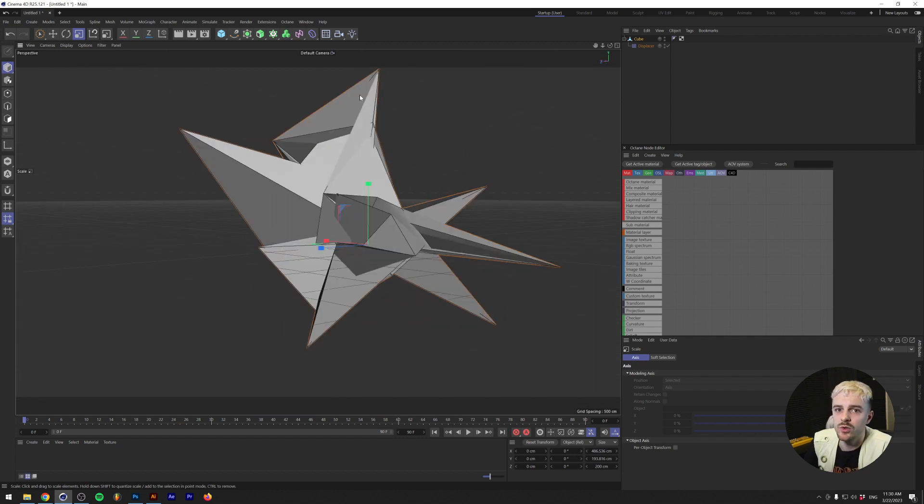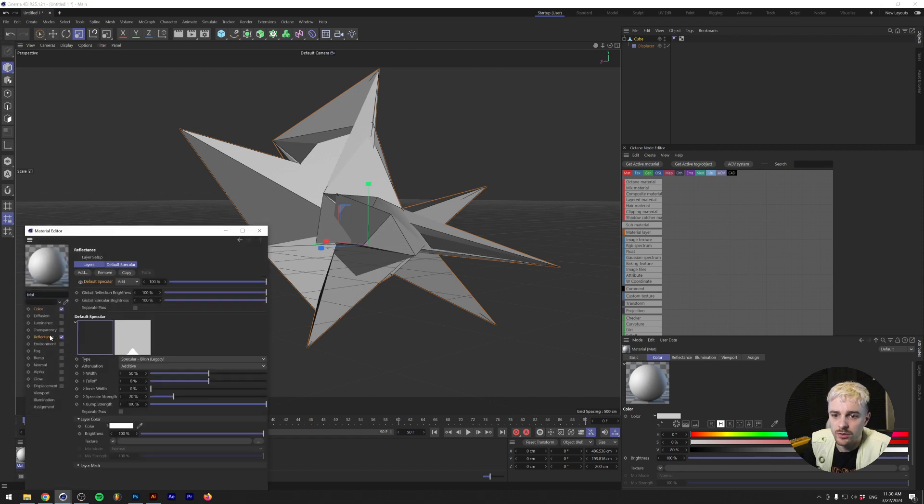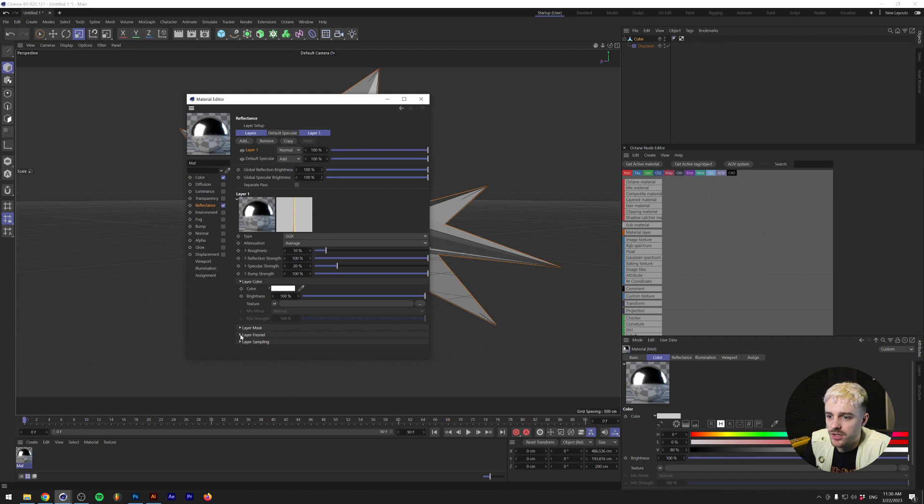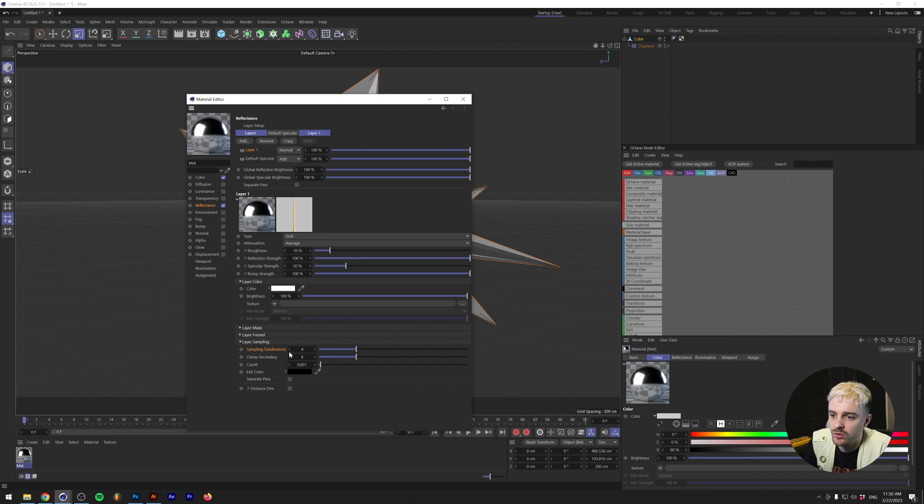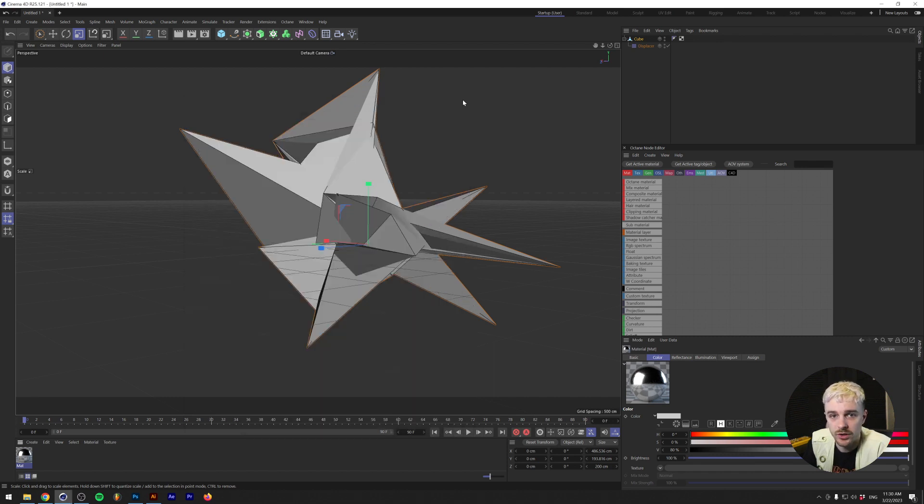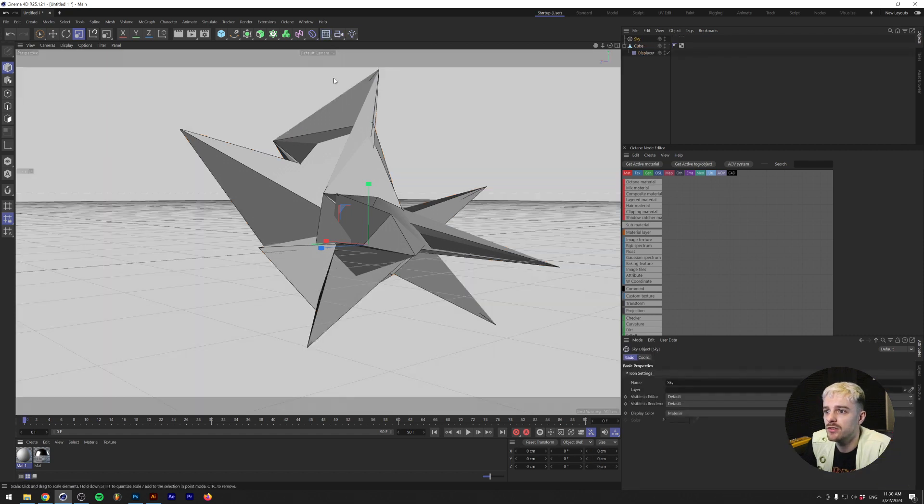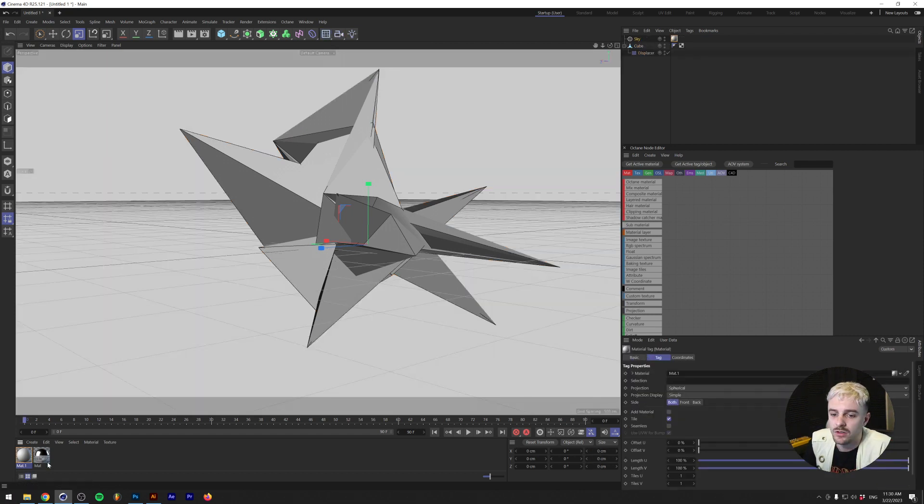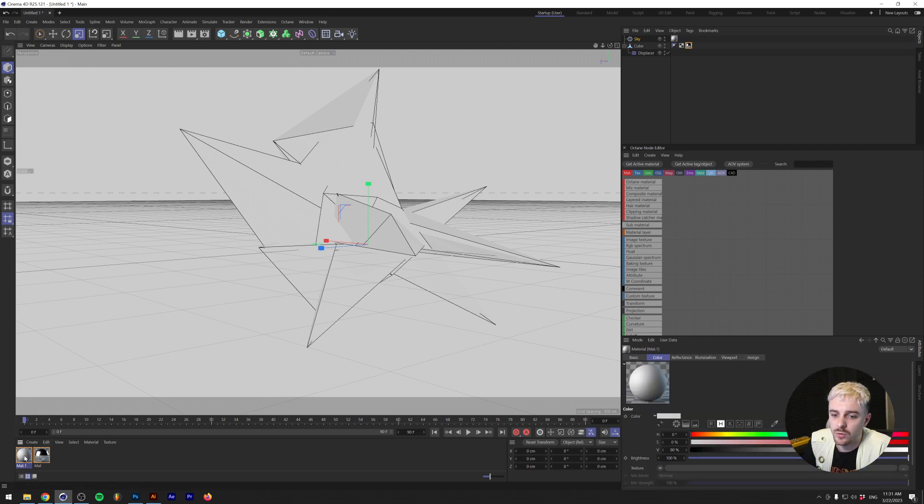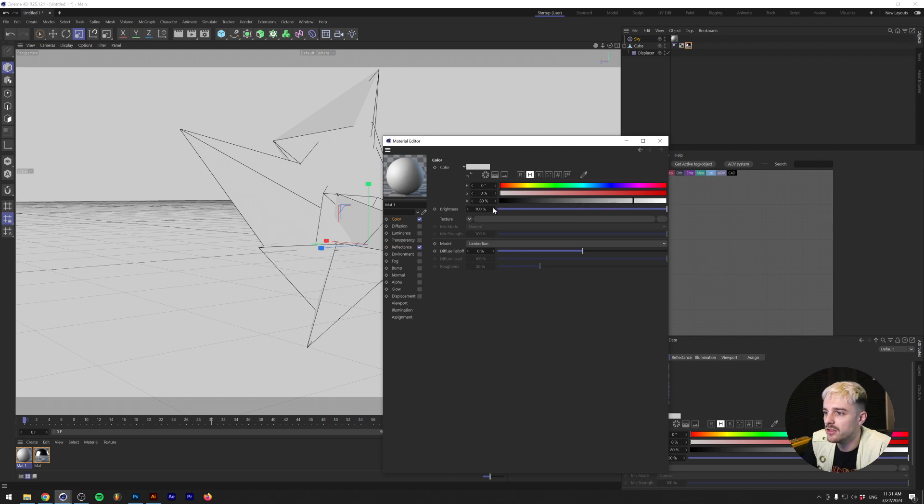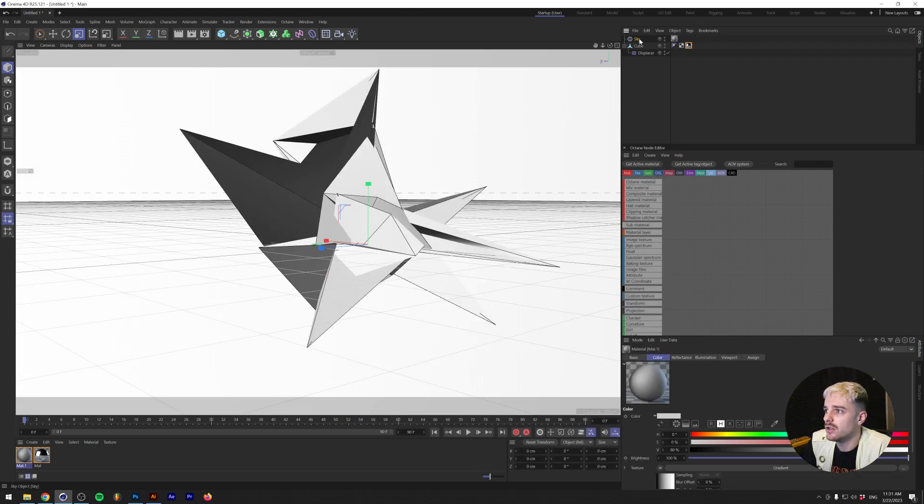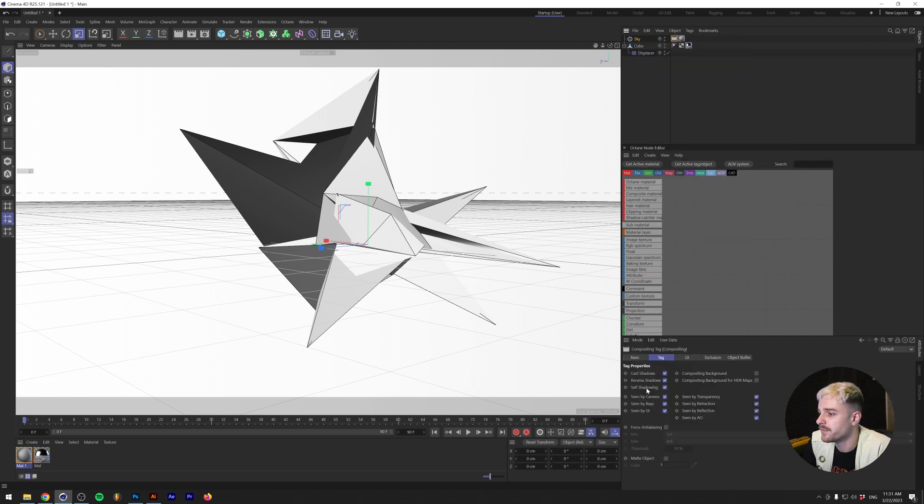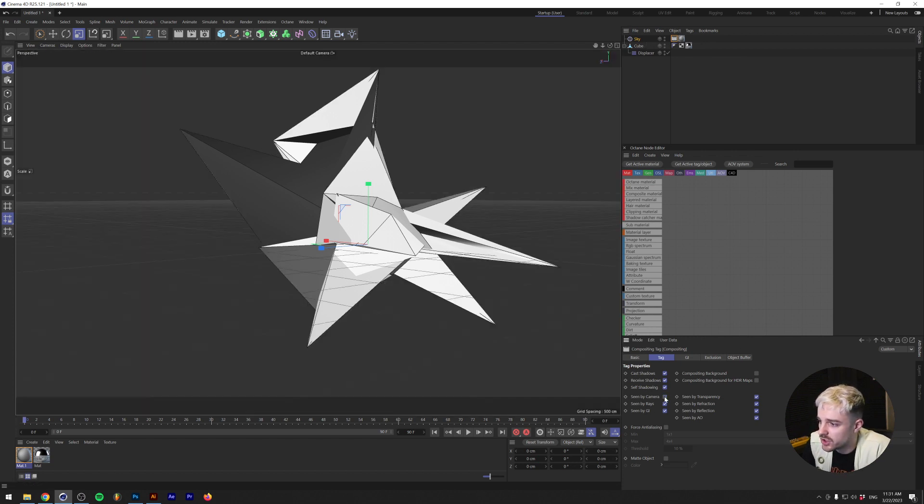So next thing we're going to do is give this thing a material. Underneath here, we're going to make a new default material. Under your reflectance, we're going to add a GGX reflection. For the sake of this tutorial, I'm not going to do this, but if you want to have a higher quality render, I would always advise you to use the sampling subdivisions here and change it to at least 8. This is going to take a while for you to render though, but I love the results. I highly recommend doing it. It's worth the time. Next, we're going to make a new material and apply this to a sky object. Drag in the material and put it on the sky. For the sky material, we can do an HDRI texture if you want. We can do a gradient, it doesn't really matter. Also, we're going to make the sky invisible by going to render tags, compositing. There's now a compositing tag on our sky object and we're going to just click on scene by camera and check that off.